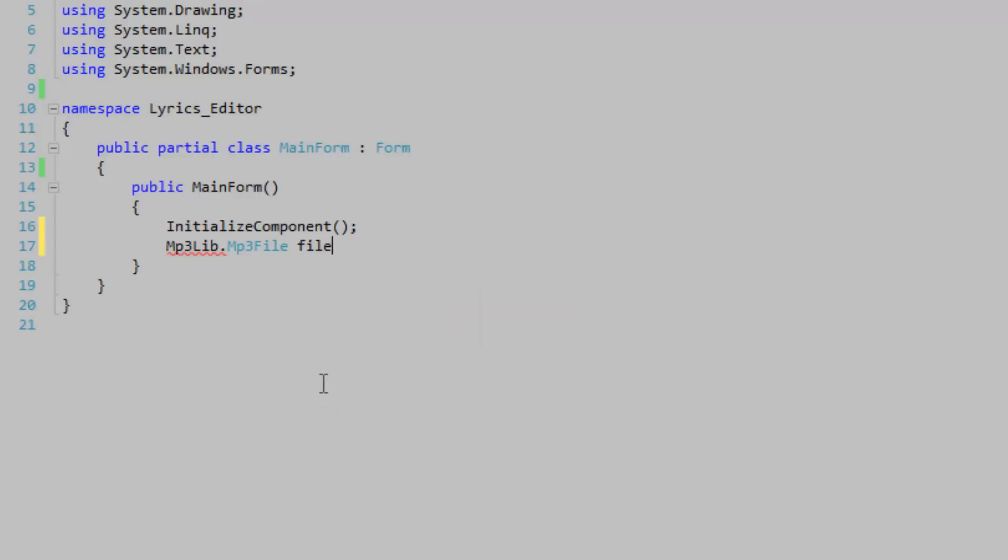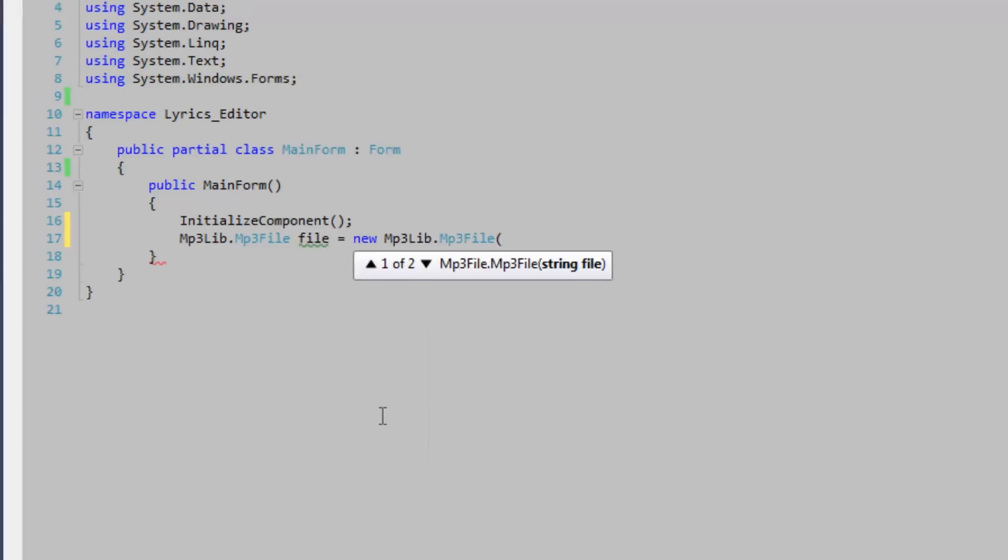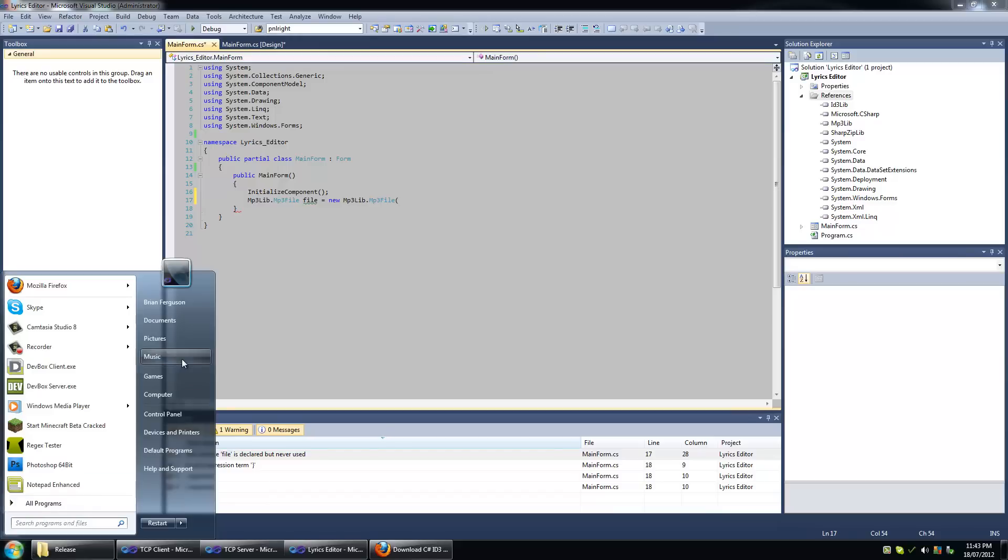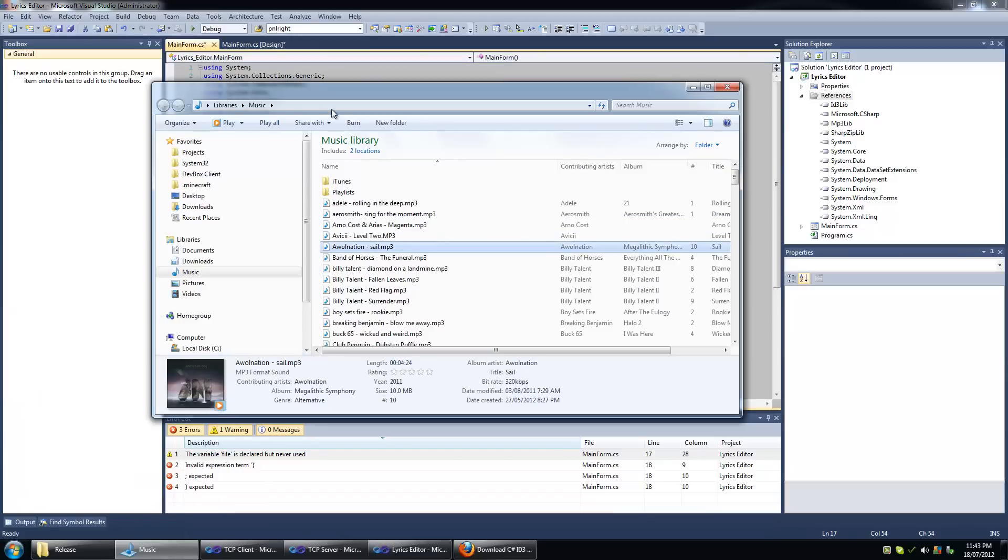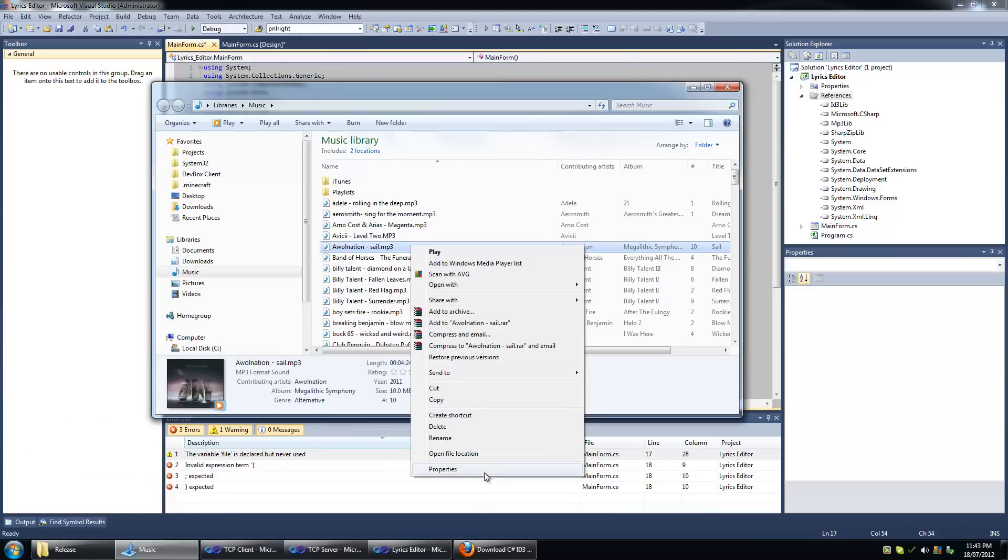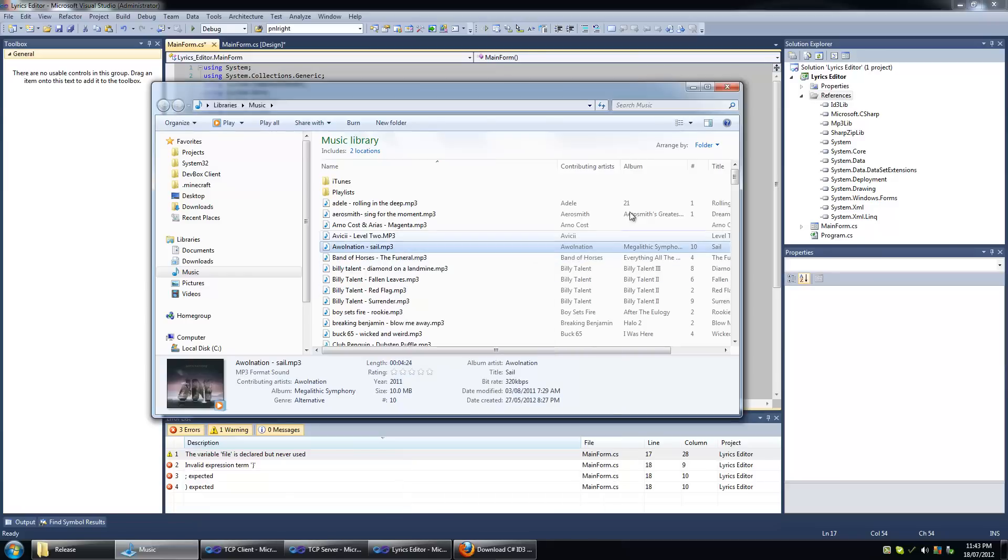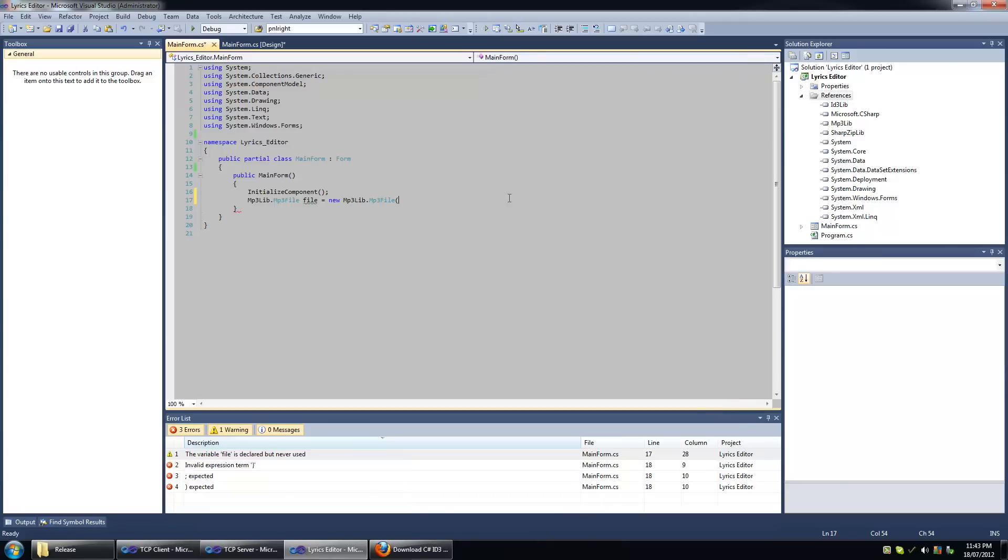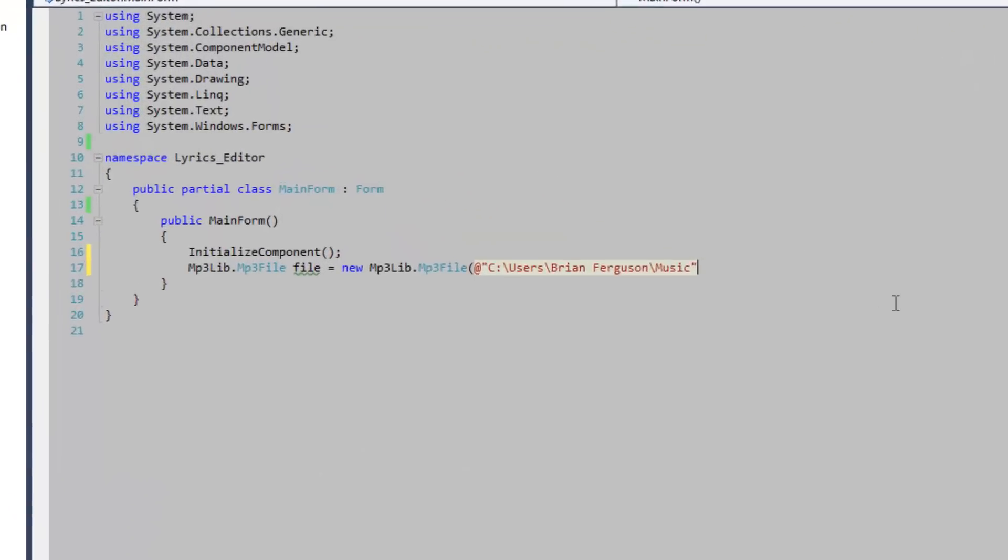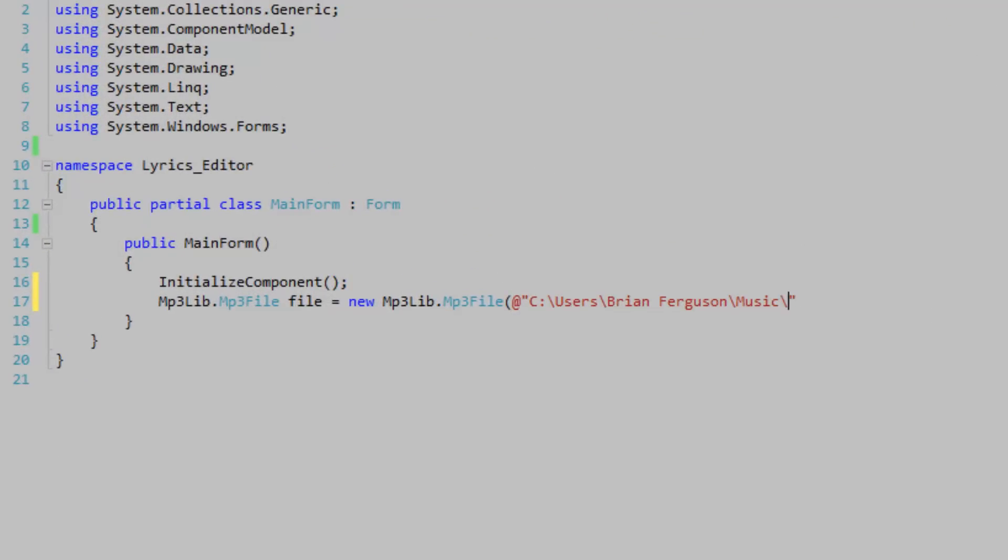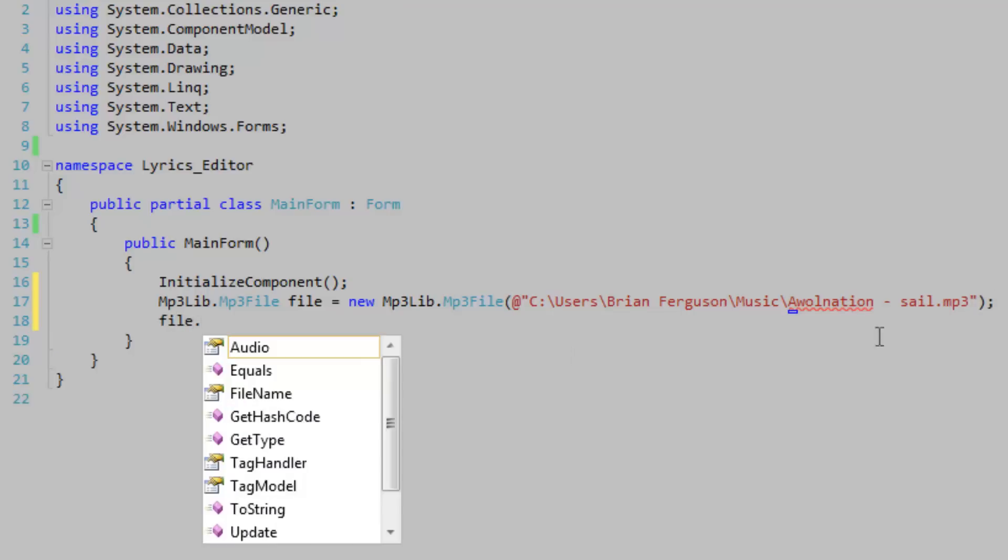Let's take a look at it. ID3 lib mp3 file. Let's create an mp3 file and we're going to pass in a file name. I'm going to hard code this. Really don't like the library thing that they have going on with Vista and 7, just makes it so hard to copy file paths. So this is One Nation space dash Sail.